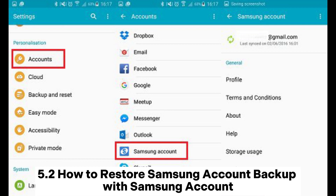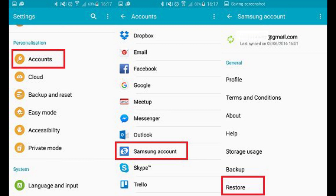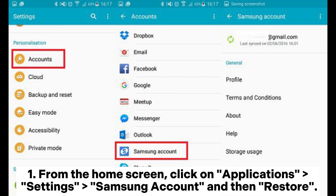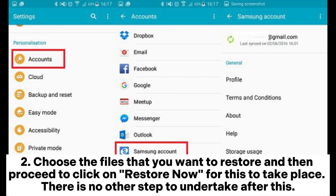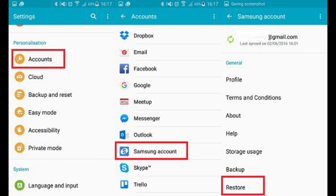How to Restore Samsung Account Backup with Samsung Account. From the home screen, click on Application Settings, Samsung Account, and then Restore. Choose the files that you want to restore and then proceed to click on Restore Now for this to take place. There is no other step to undertake after this.